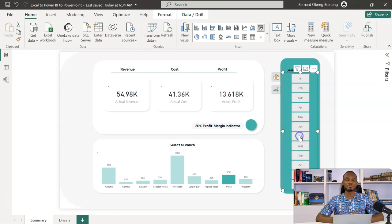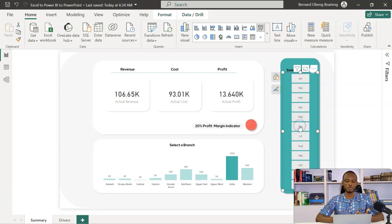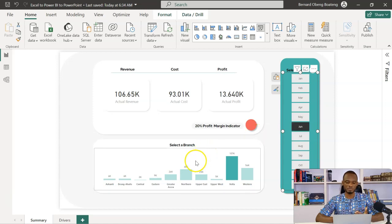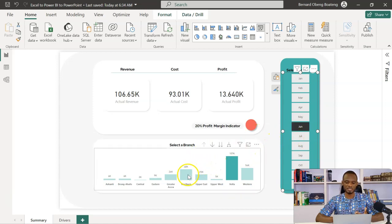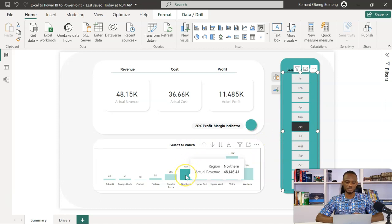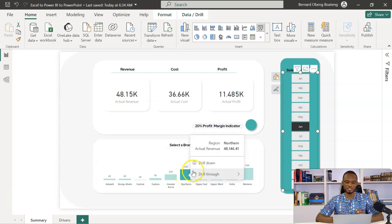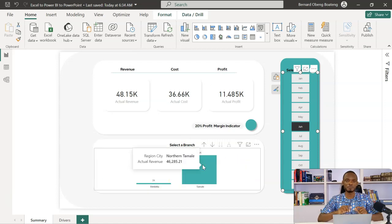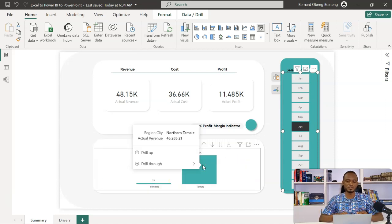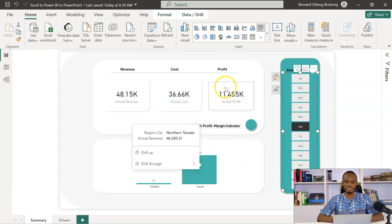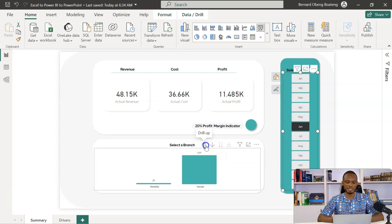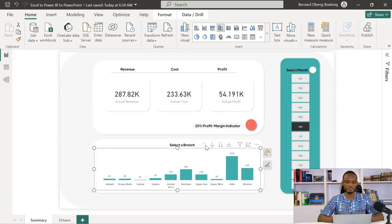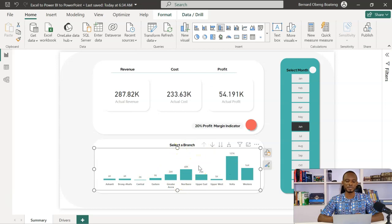Aside from these high level analyses, I can also drill down on some of the branches. So if I take the Northern region, I have the option to go inside the region and then drill down on some specific cities or branches there to check their performance. I can come up and then I'm back to my original level.